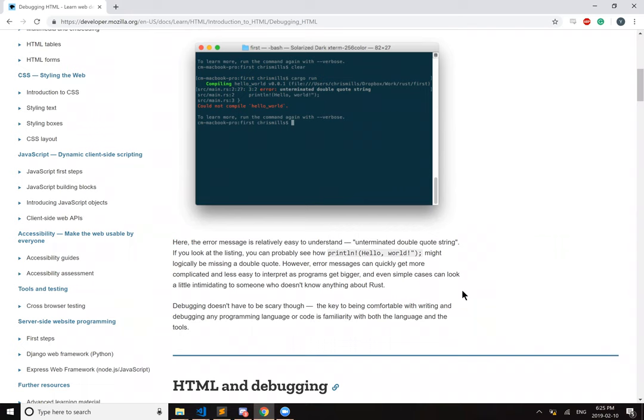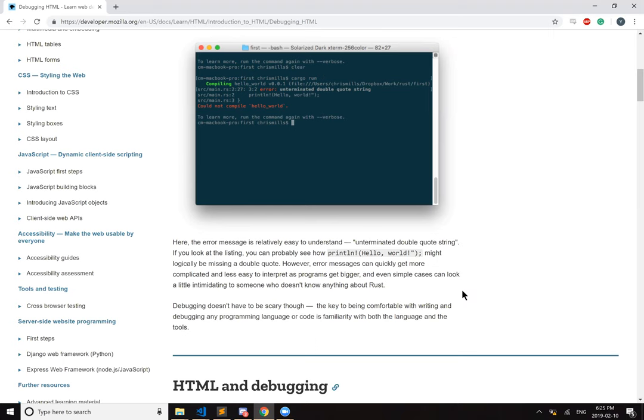However, error messages can get quickly more complicated and less easy to interpret as programs get bigger, and even simple cases can look a little intimidating to someone who doesn't know anything about Rust.